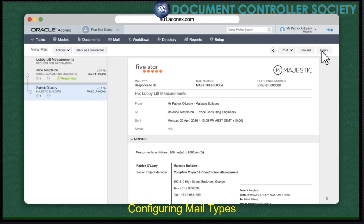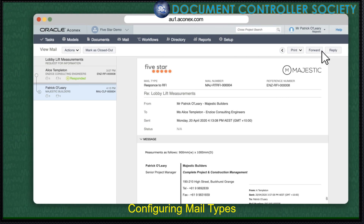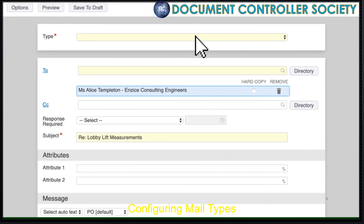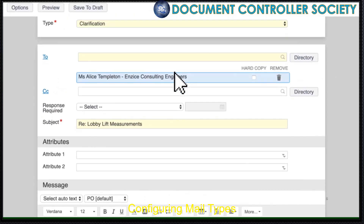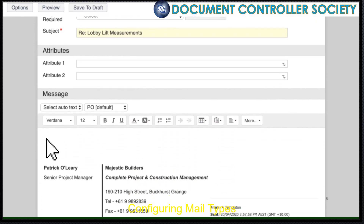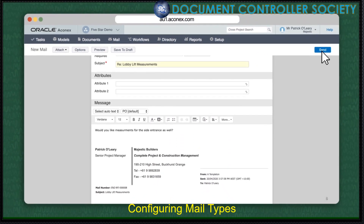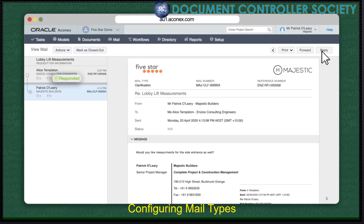But sometimes we need to clarify a question before responding to it. Instead of an RFI response, let's send a clarification asking for a bit more information before we answer the request. As we can see, again, the mail status gets set to Responded. That's not ideal in this situation as the thread has yet to reach a resolution, so it should remain outstanding.